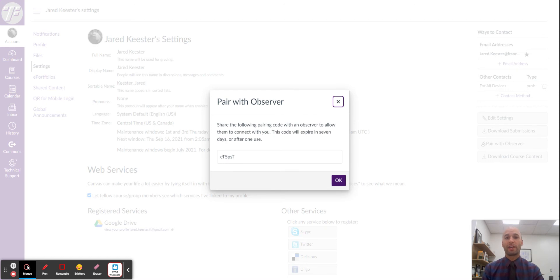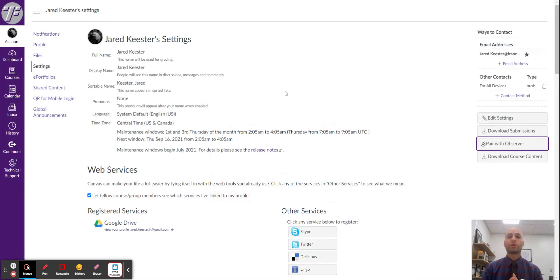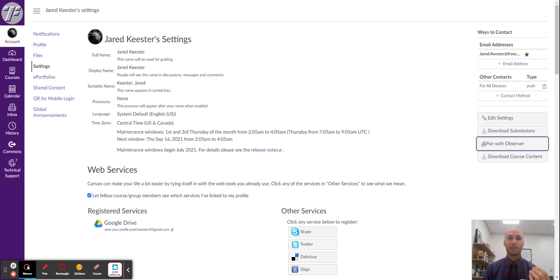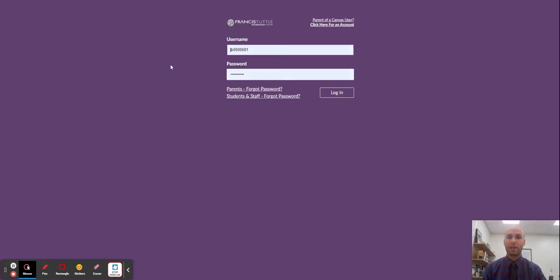Once you have that unique code, write it down. You will need to create a parent account where you can enter that code to see your child's activities. I'm going to log out and let's look at how to get a parent account.